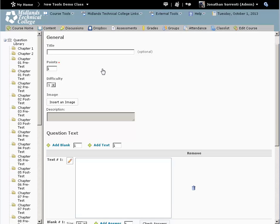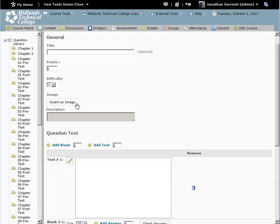If you want to add an image to go along with this question, click on the Insert an Image button, locate the image on your computer, and then click the Add button.